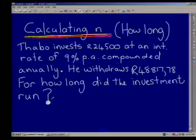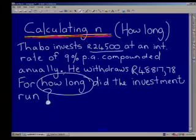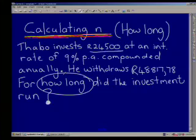Tabo invests 24,500 Rand at an interest rate of 9% per annum compounded annually. He withdraws 48,817 Rand and 78 cents. The question asks us how long did the investment run — in other words, how long does he need to have his money in the bank at that interest rate to withdraw 48,817.78 Rand? I would think it would be quite long because he's basically doubled his money, but let's look at how we calculate that.